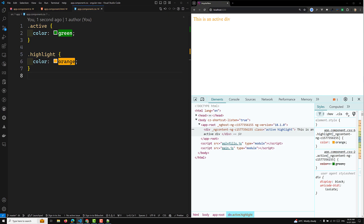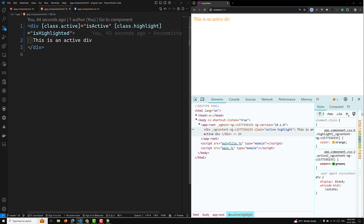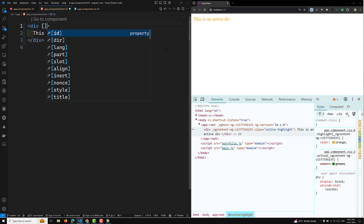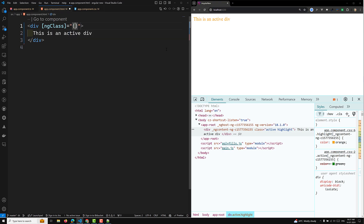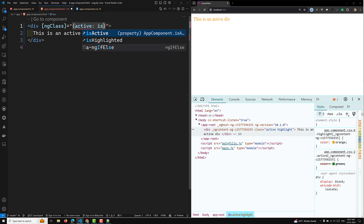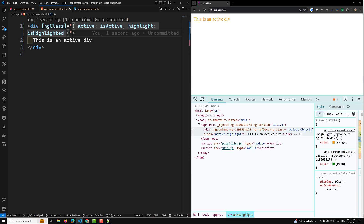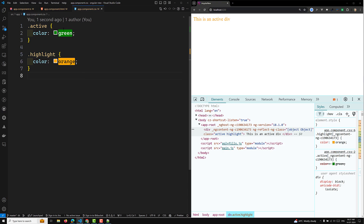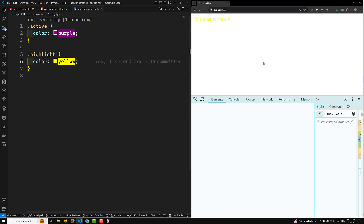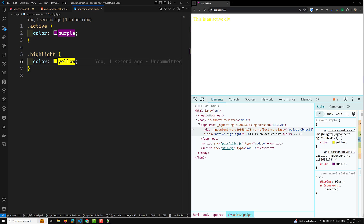Now let's look at dynamic class binding with ngClass. I'll replace the individual class bindings with ngClass, passing an object with active mapped to isActive and highlight mapped to isHighlighted. Both classes — active and highlight — are applied. I'll change the colors to purple and yellow so you can see clearly. The order in which ngClass applies the classes doesn't affect CSS precedence; it depends on the CSS rules defined in your stylesheet.